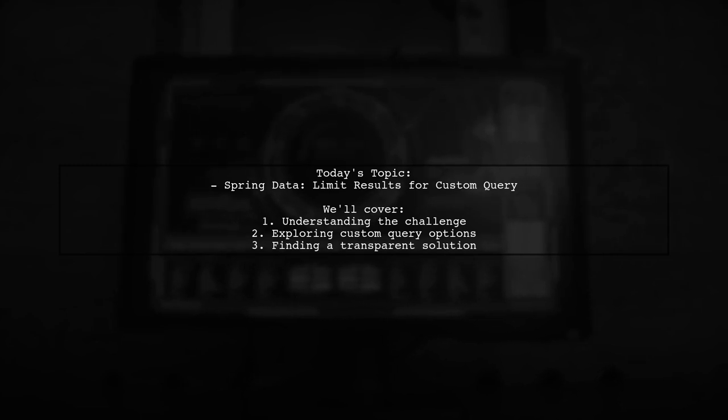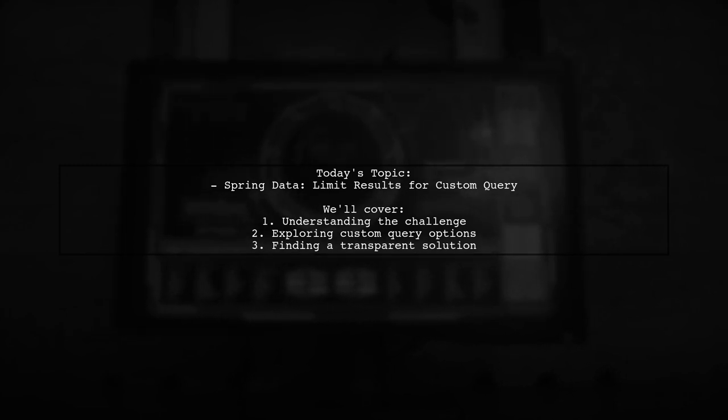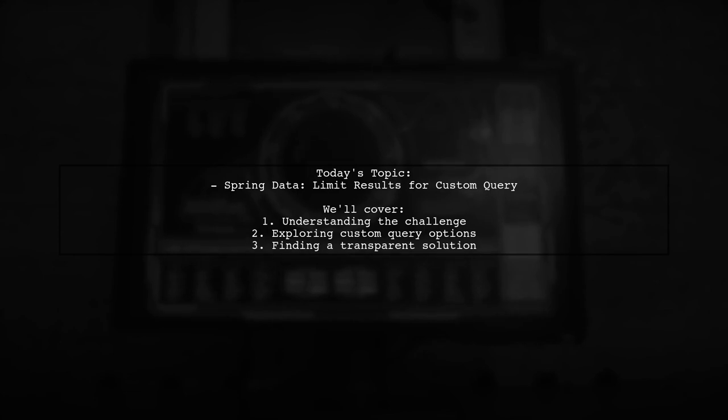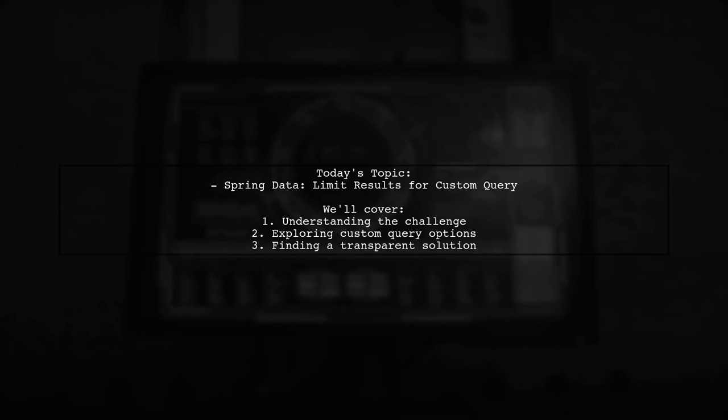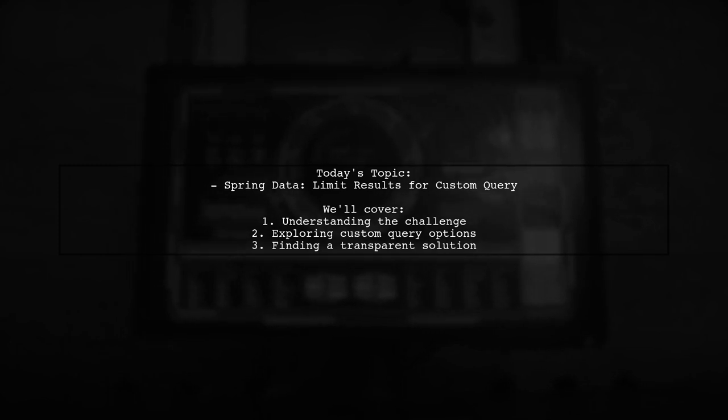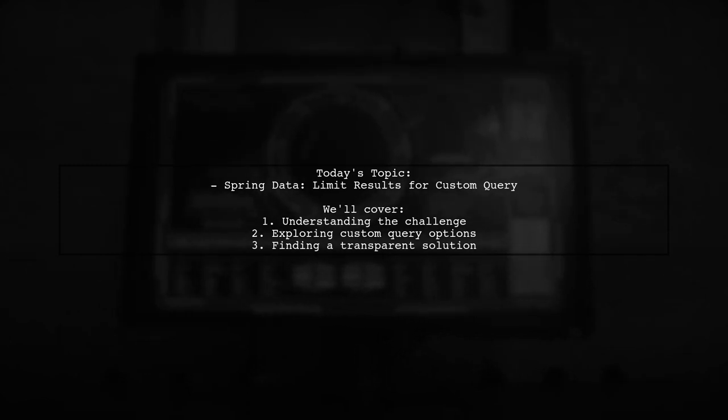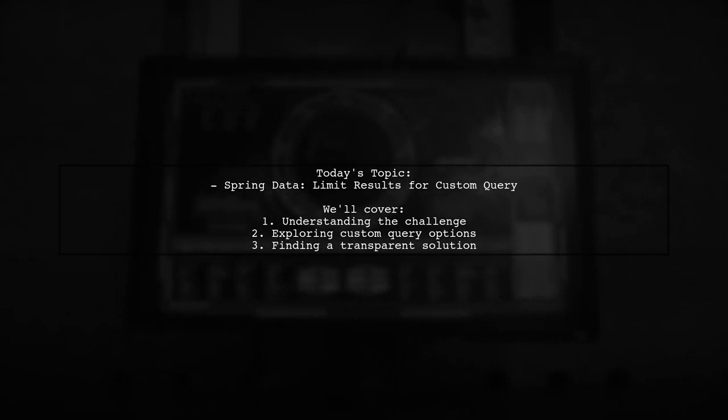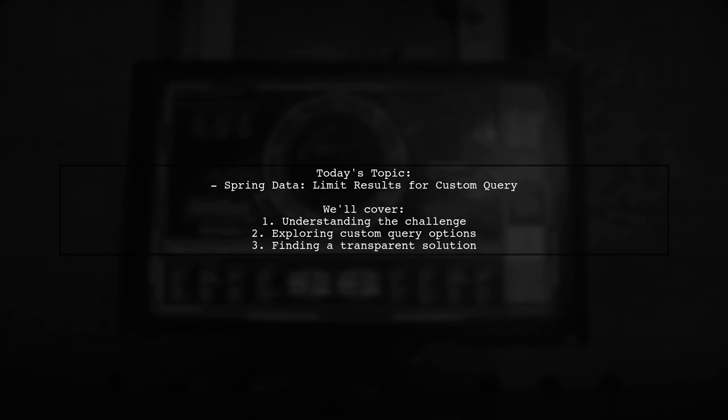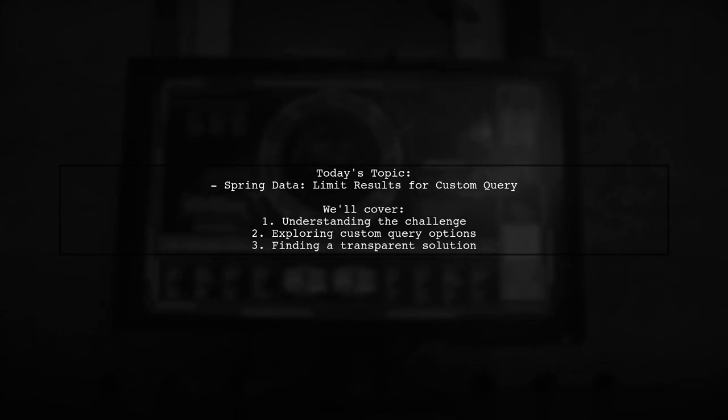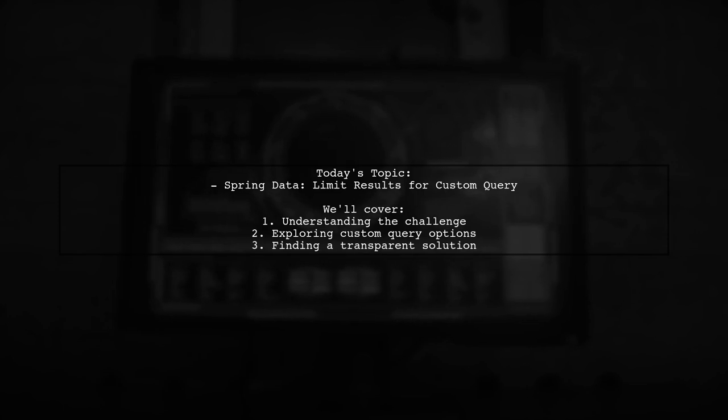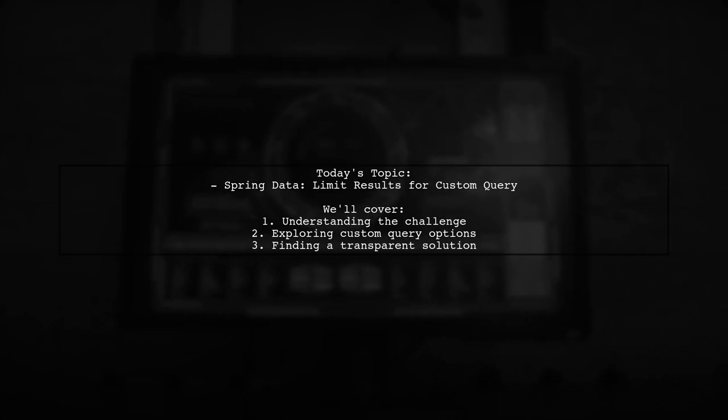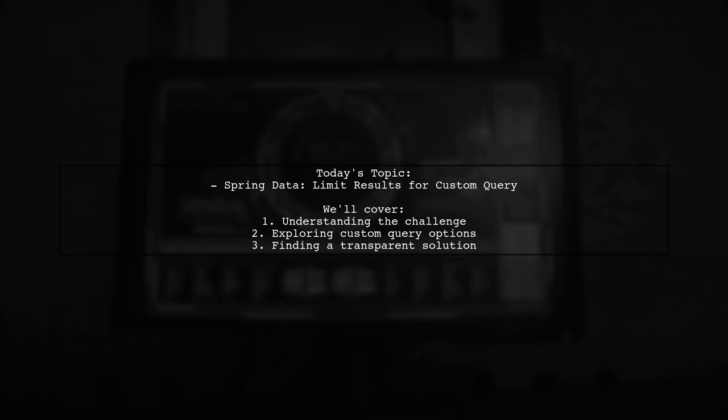Our viewer is curious about how to limit the number of results returned from a custom query using the @Query annotation. They already know about using named queries and pageable parameters, but they're looking for a way to achieve this limitation without relying on those methods. Let's explore this intriguing challenge together.